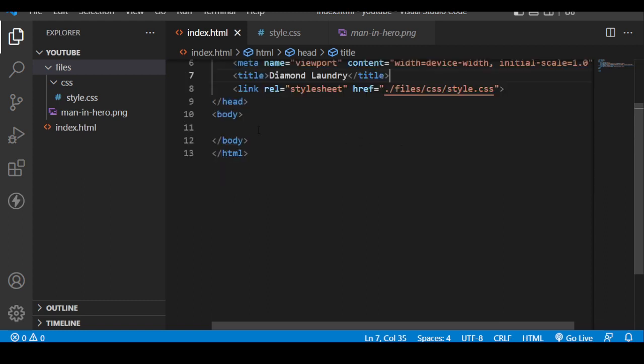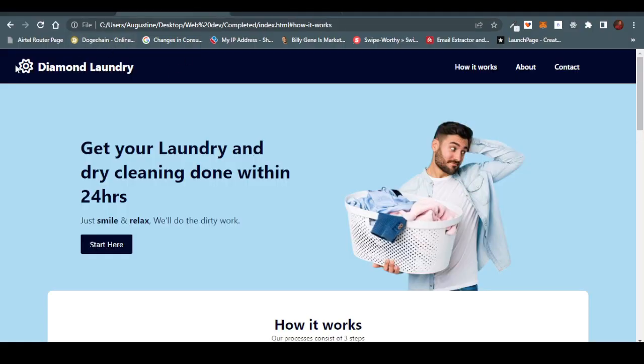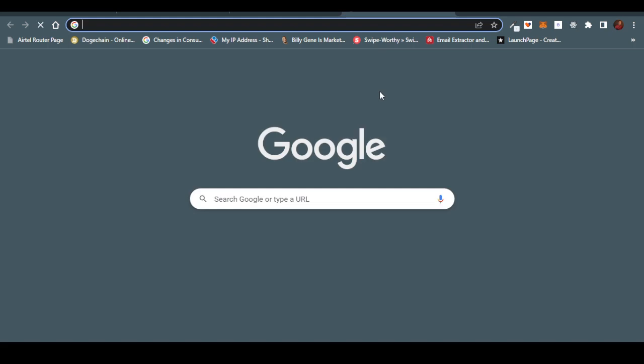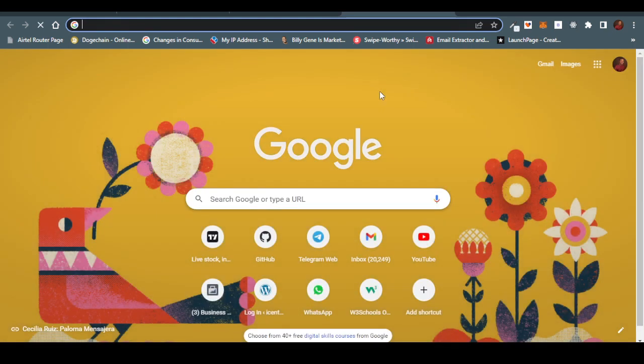The next step is to create the header. On the header we have an icon, so we're going to use a third-party CDN like Font Awesome to get that. We also have 'Diamond Laundry' and the nav. So first, let's get the Font Awesome CDN.